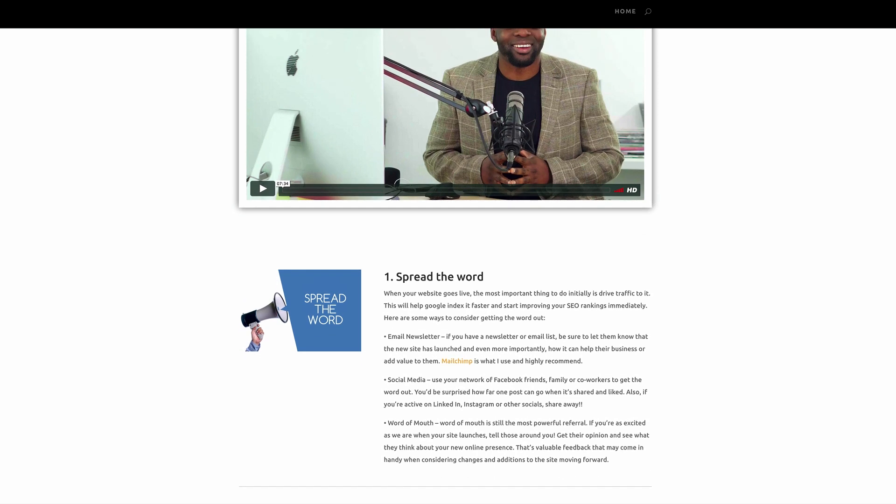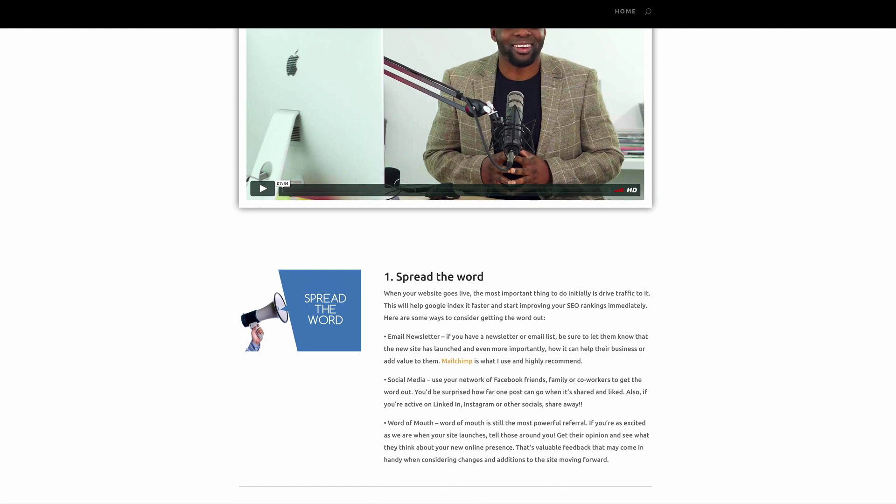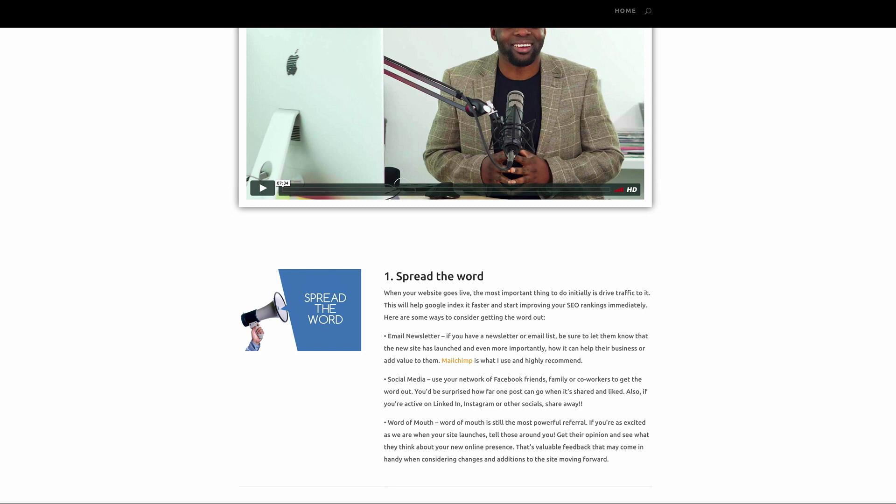So let's go on to number one: spread the word. Here you're encouraging your clients to spread the word just after you've designed their website. This is the right moment because they're excited about the project and this is where they're likely going to share your information with friends, family and other colleagues.